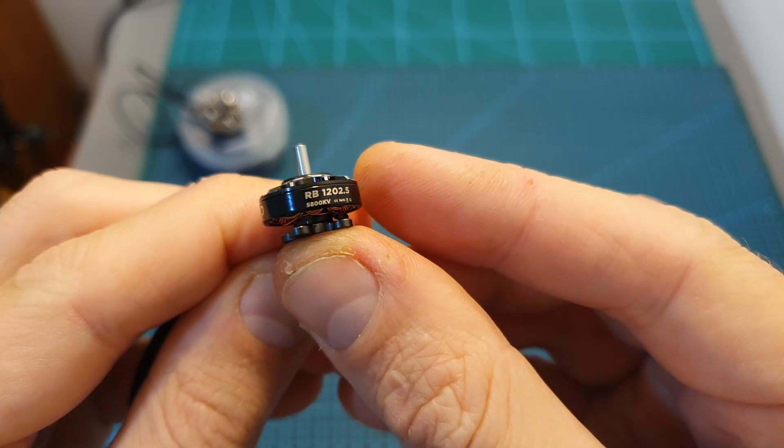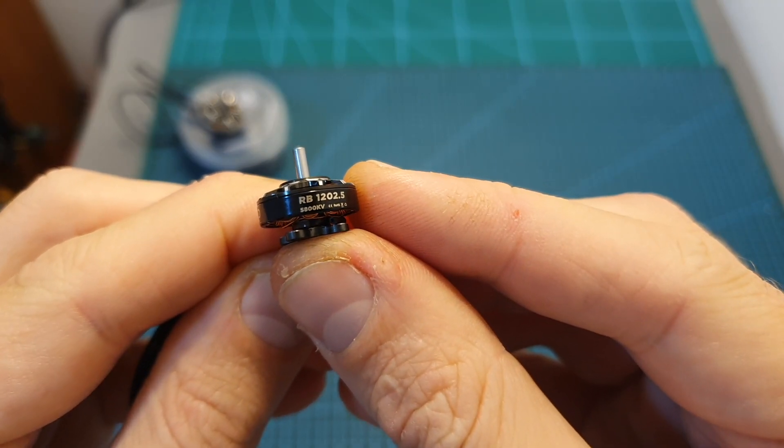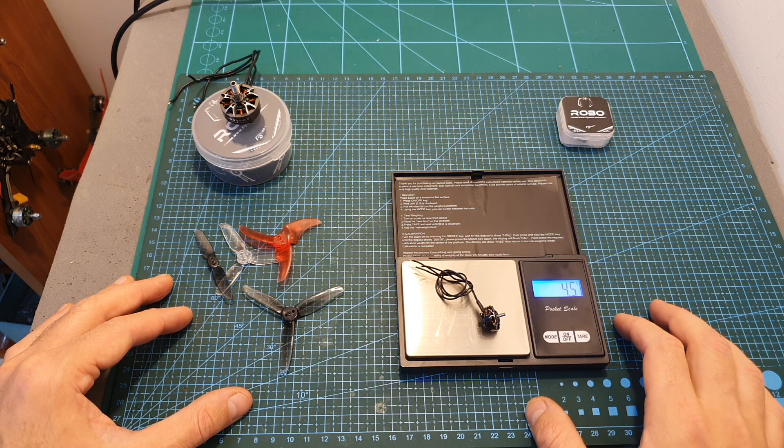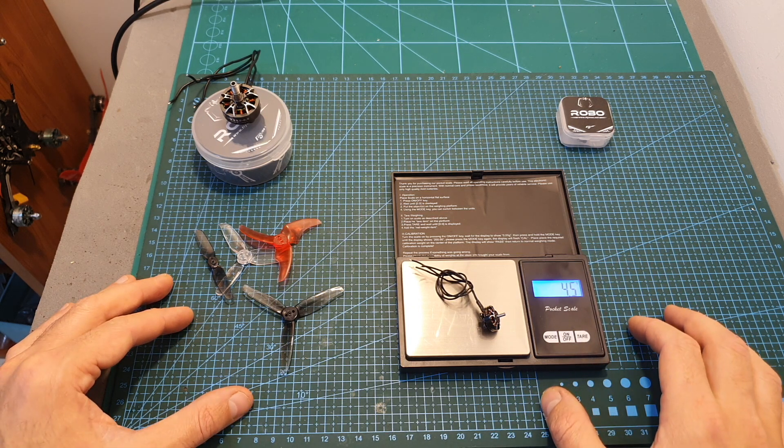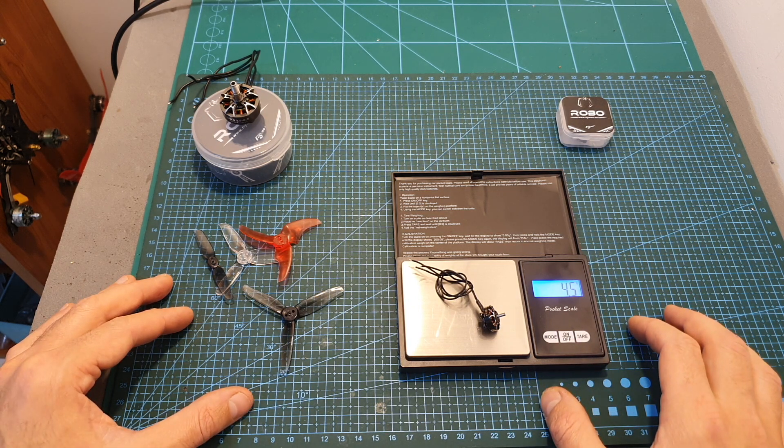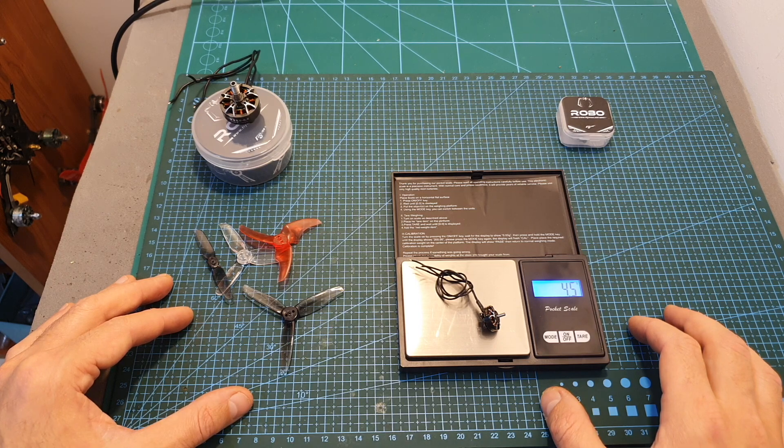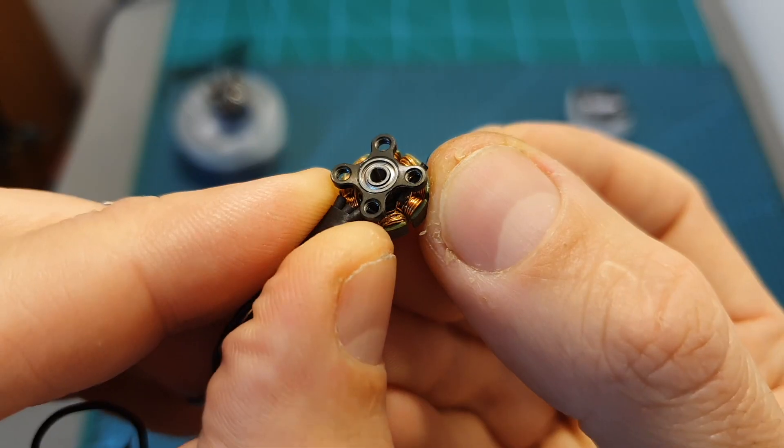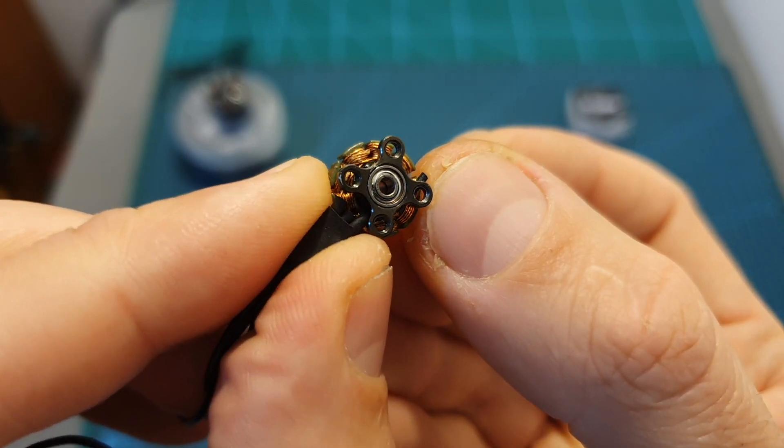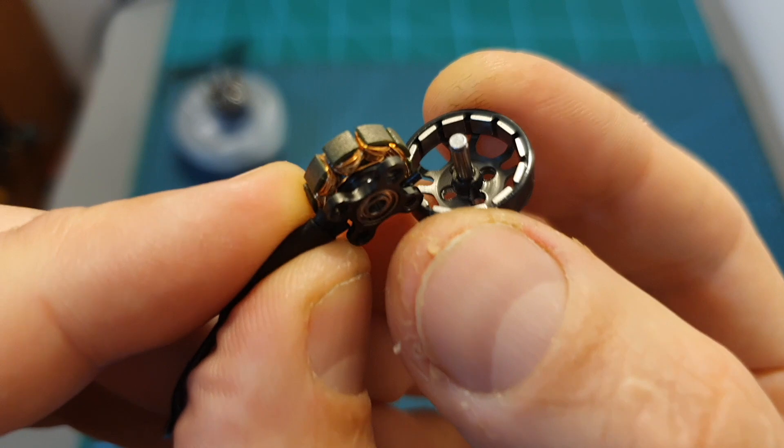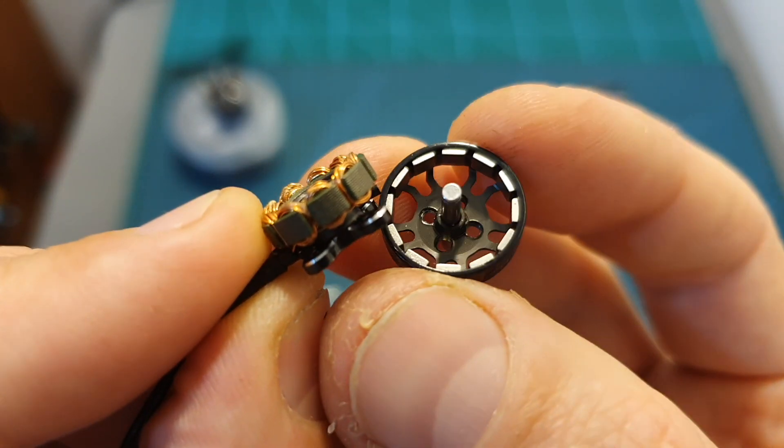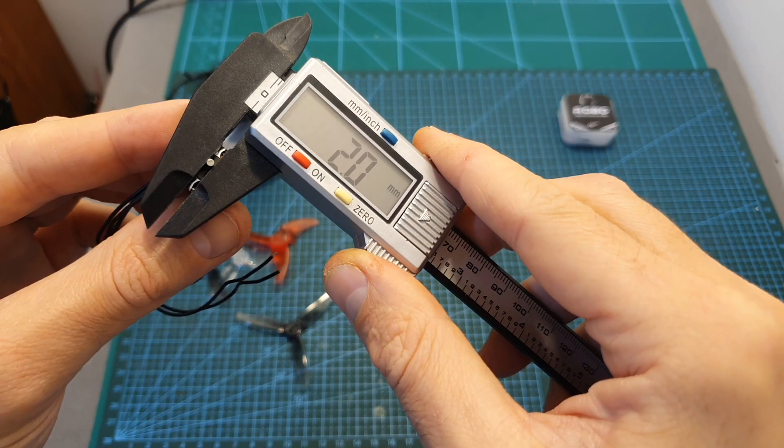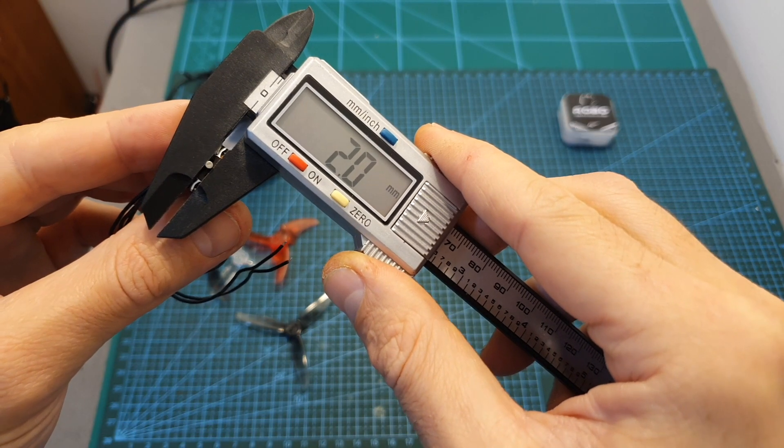Moving on to the 1202.5 motor. Its weight including the 16cm long 26 gauge silicone wires is 4.5 grams. Its motor bell is secured using a c-clip and here you can see how it looks like after removing it. In addition, the diameter of its shaft is 2 millimeters.